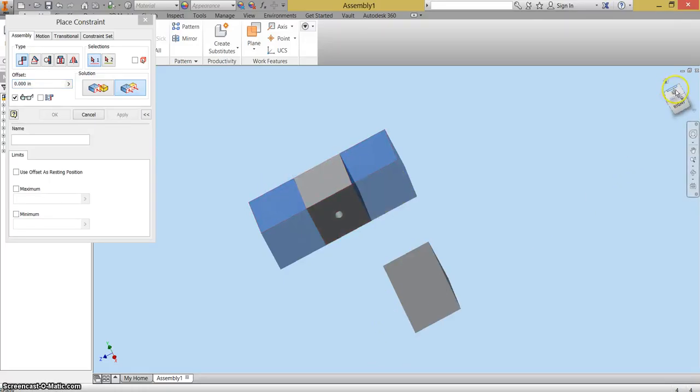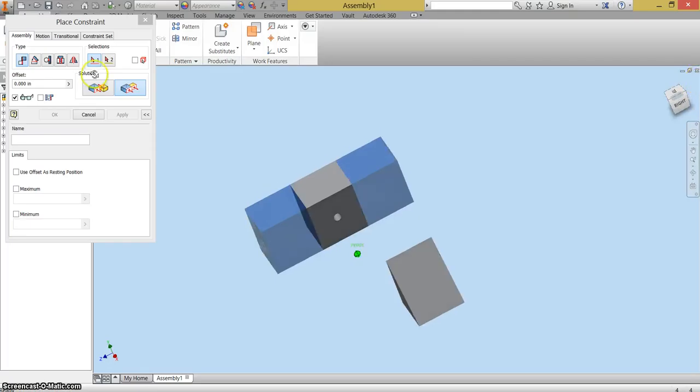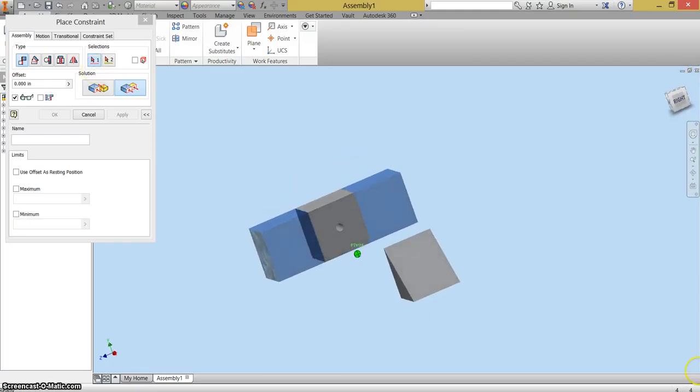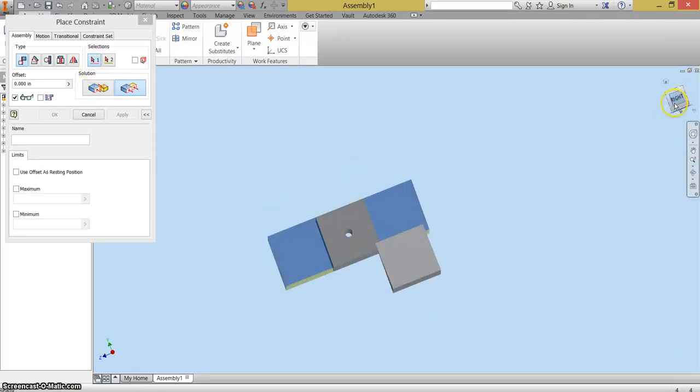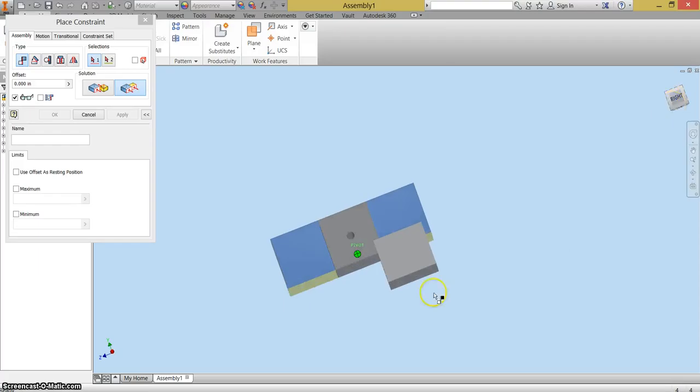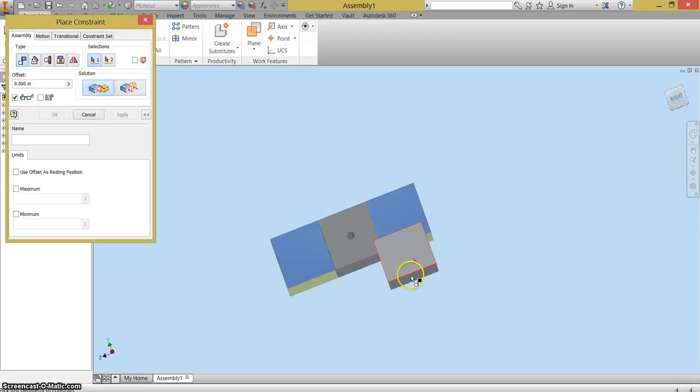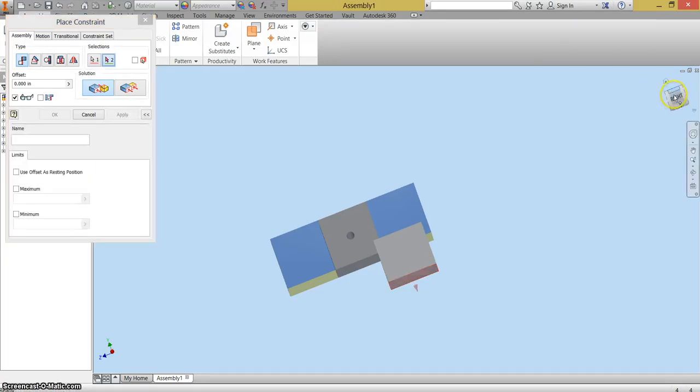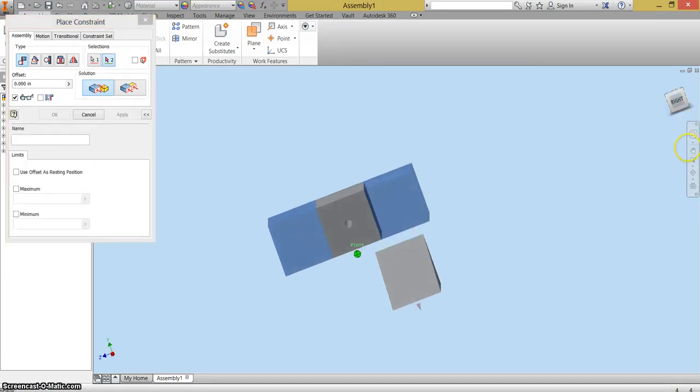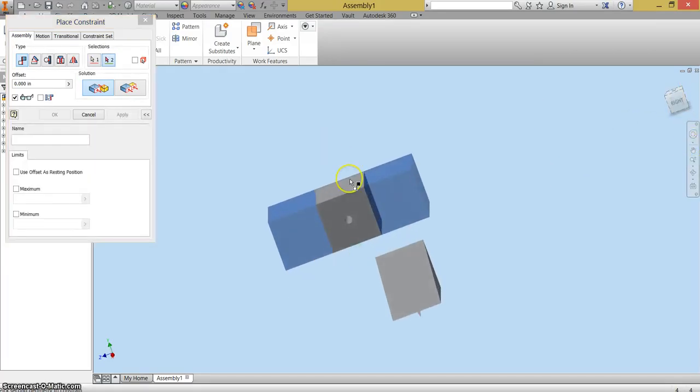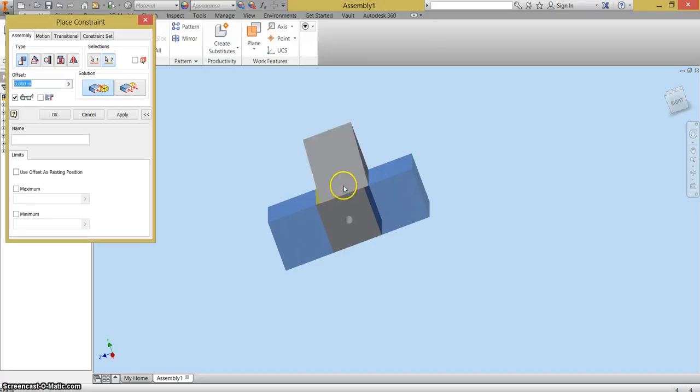And the last thing I'm going to put on here is the triangle. So what I'm going to do is change my view cube so that I can see the side of the triangle I need. I'm going to hit mate. And I'm going to select the face of the triangle that I want to mate with the top of this cube right here. Apply.